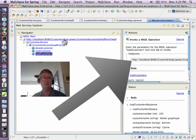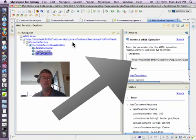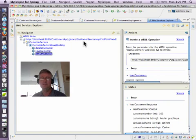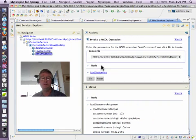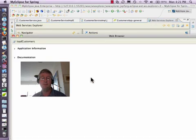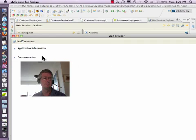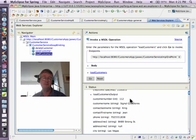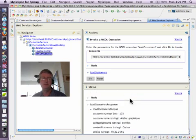I plugged in this address here that you can see, which is, you know, my local server and the context root with, after that, JAX WS, and then Customer Service Impl Endpoint, question mark, WSDL. You can read that in the textual tutorial. And everything works fine. You can see here that I pressed Load Customers and Go, and the customer is loaded.